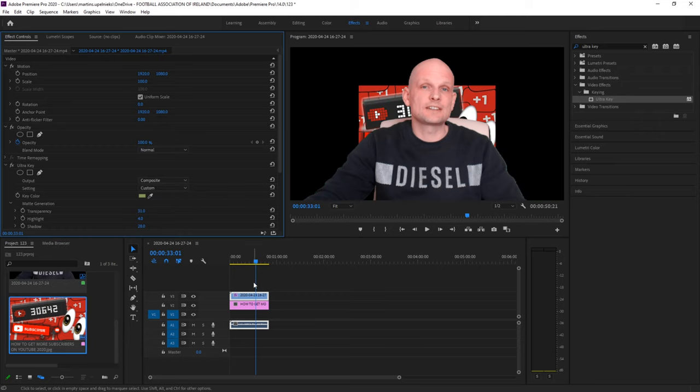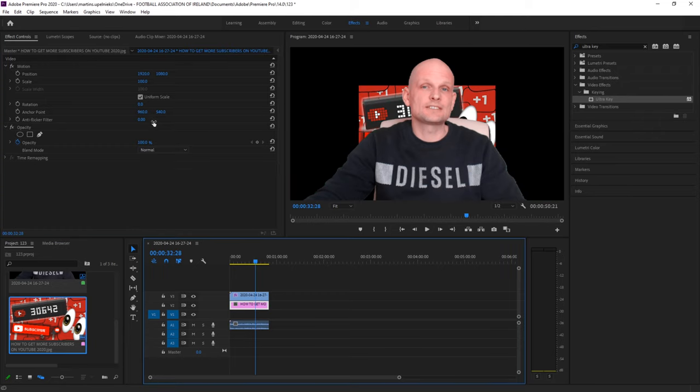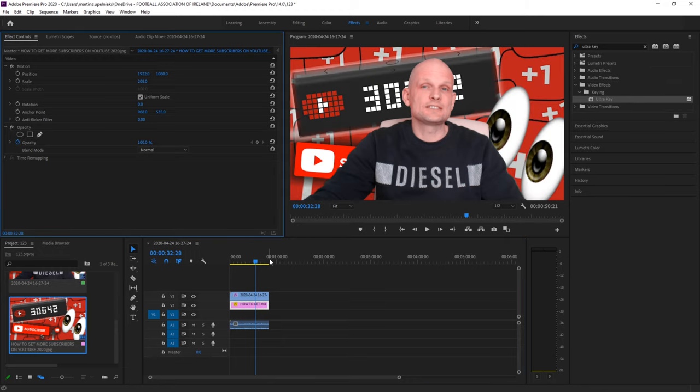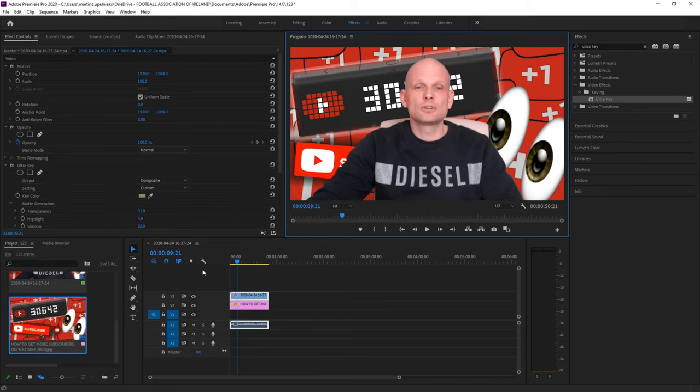Now you add it to composite. You can change the size of the image here as well. Now you can see that we have removed the background and replaced the green screen with this image.